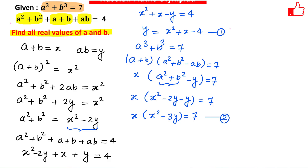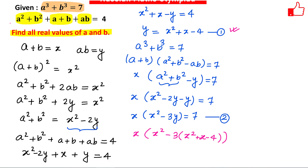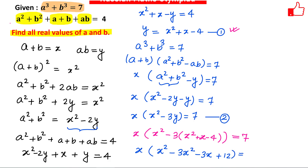We now plug the value of y from Equation 1 into Equation 2. Substituting y=x²+x−4 into x(x²−3y)=7 gives x times (x²−3(x²+x−4))=7, which simplifies to x(x²−3x²−3x+12)=7.